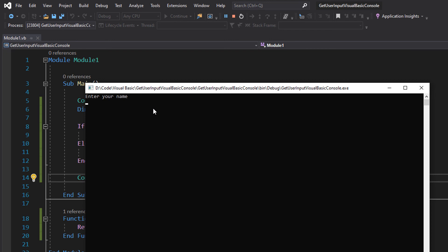We're going to enter 'ma' as our name and that's invalid. Why is it invalid? Because it's less than three characters.